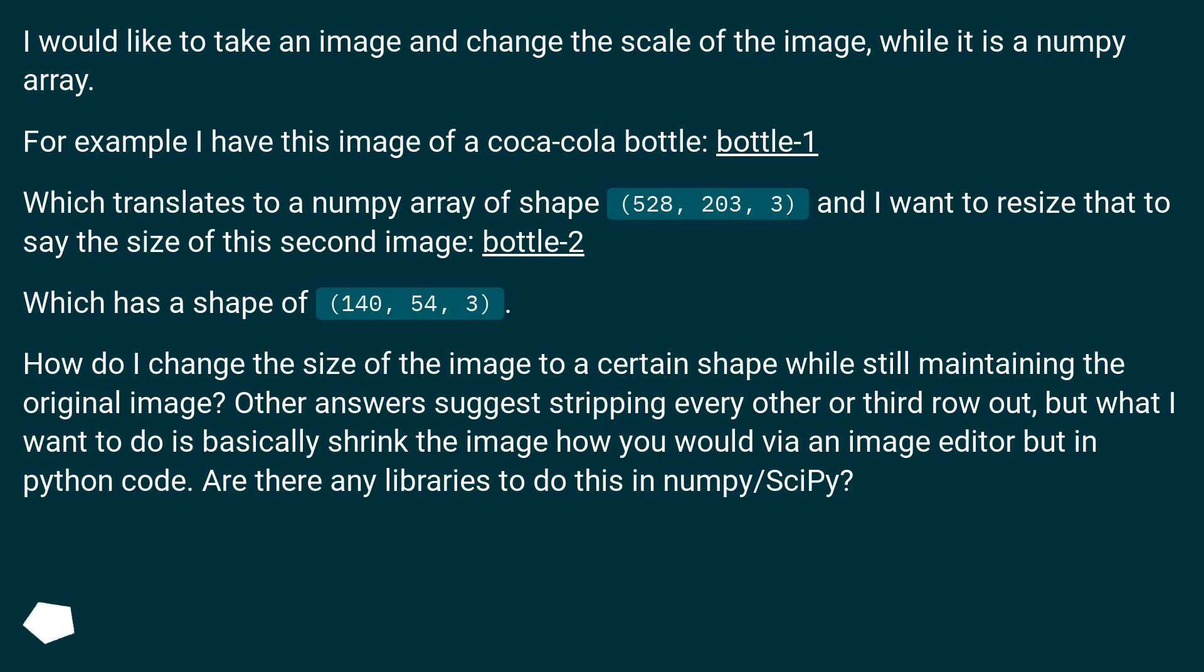Which has a shape of 140, 54, 3. How do I change the size of the image to a certain shape while still maintaining the original image? Other answers suggest stripping every other or third row out,